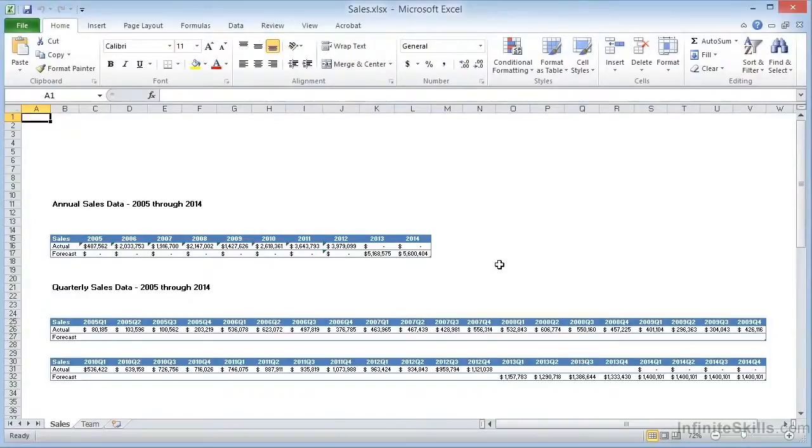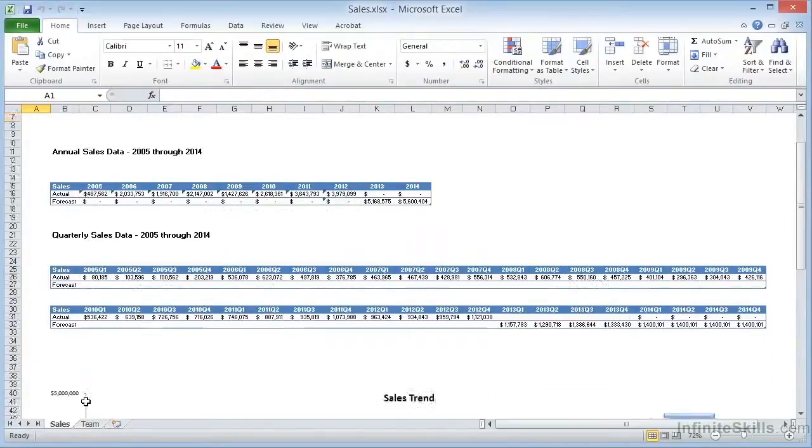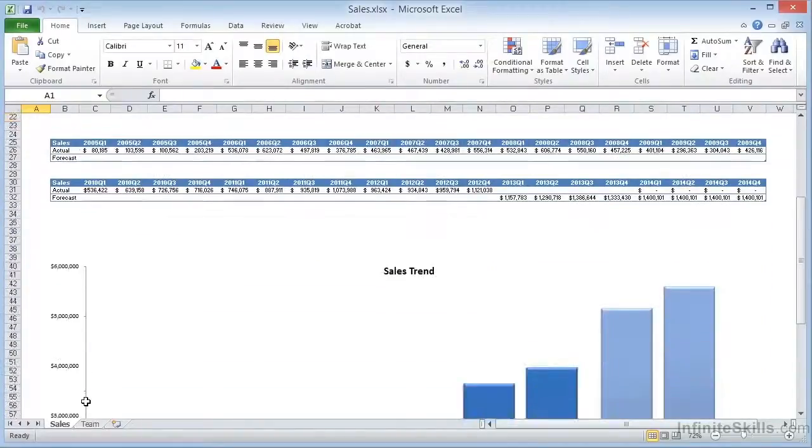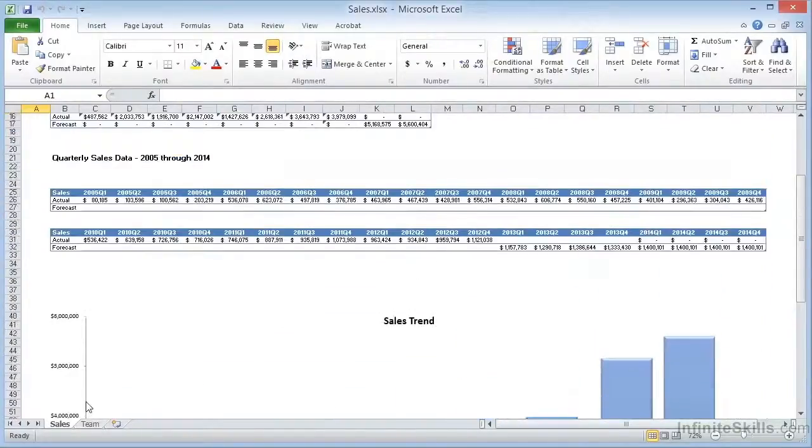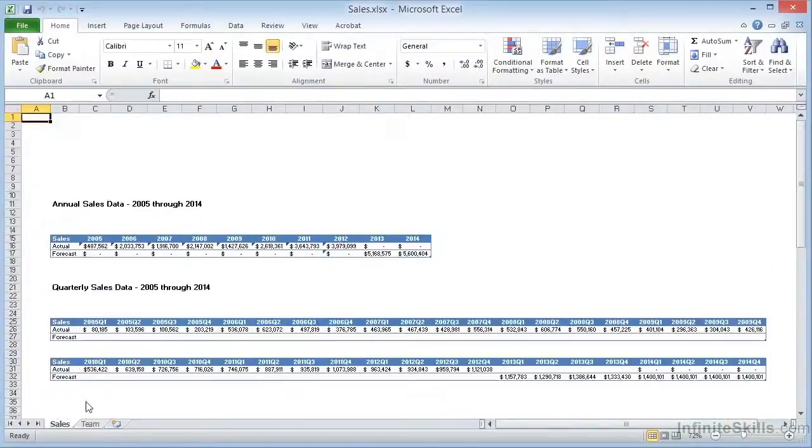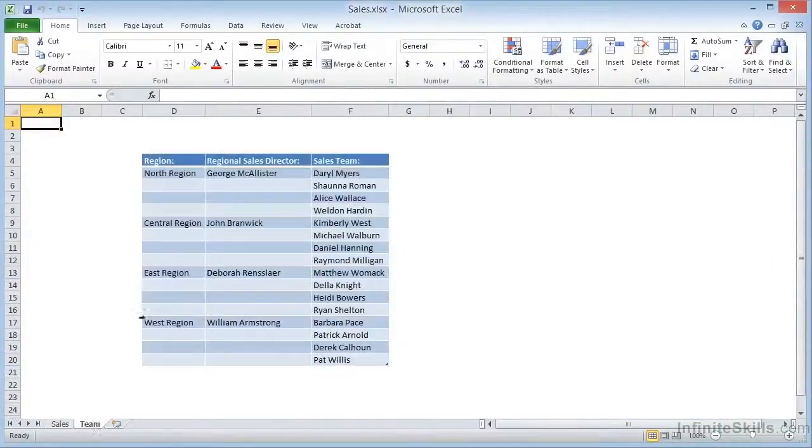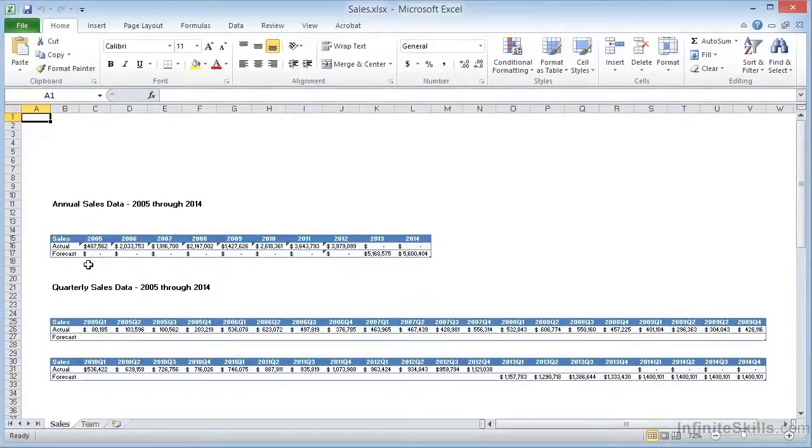One sheet called Sales includes some simple tabular data as well as a chart. And the second sheet called Team has another table in a different format and at a different size. We want to convert this file to PDF.